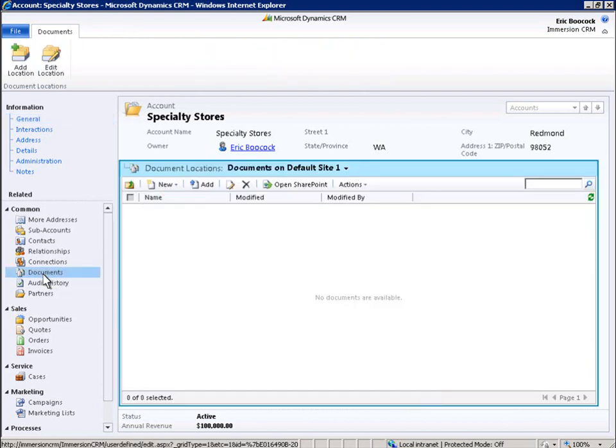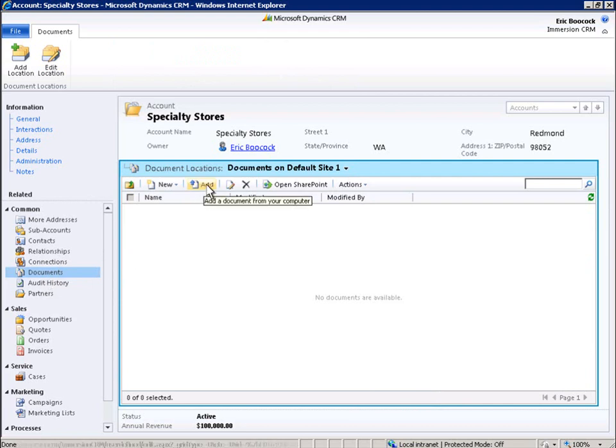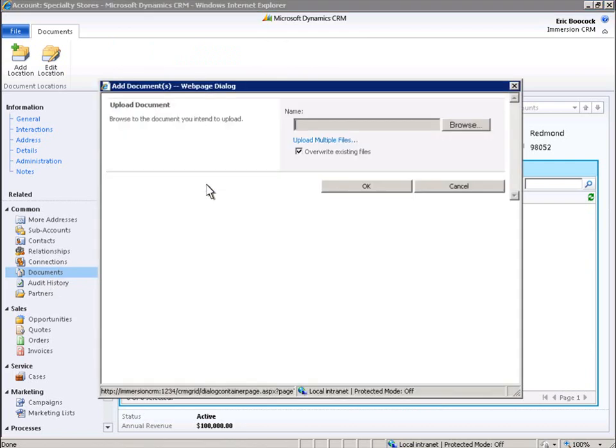Let's start out by walking through the process of adding a new document to the SharePoint repository from within the Microsoft Dynamics CRM 2011 environment. You will see how familiar and connected the experience is. First, we'll browse to the document we would like to upload by clicking the Browse button.